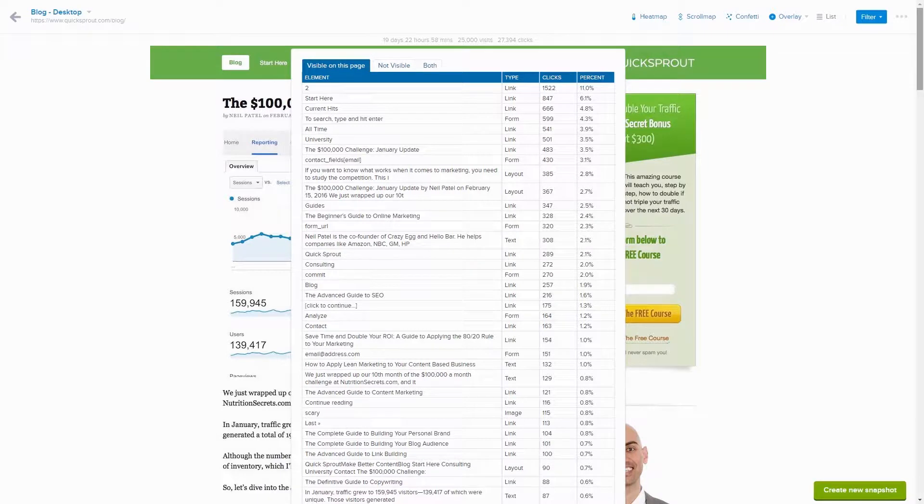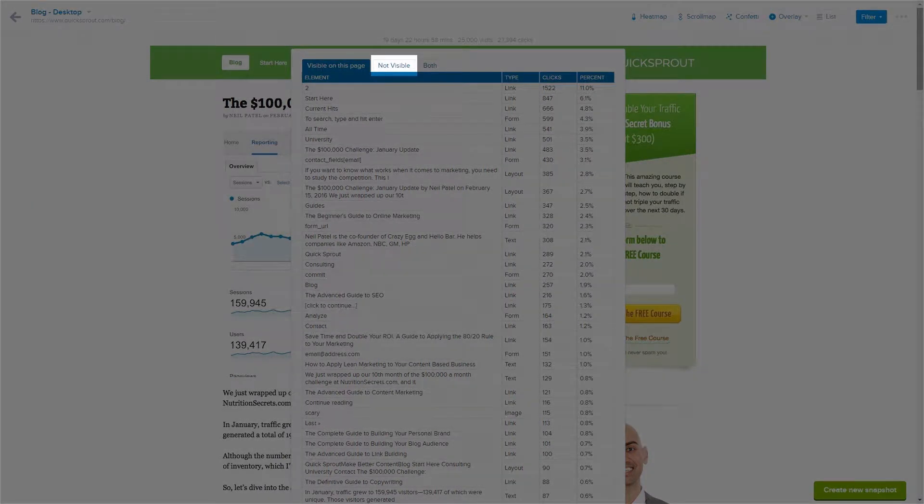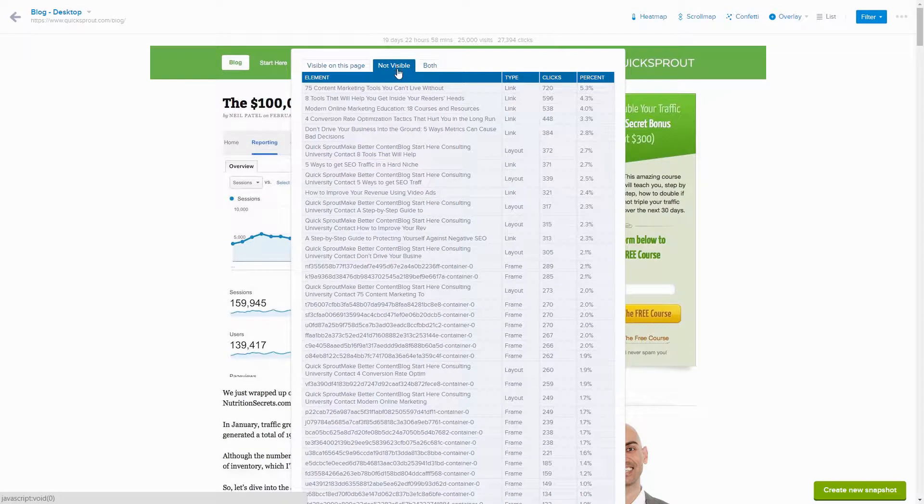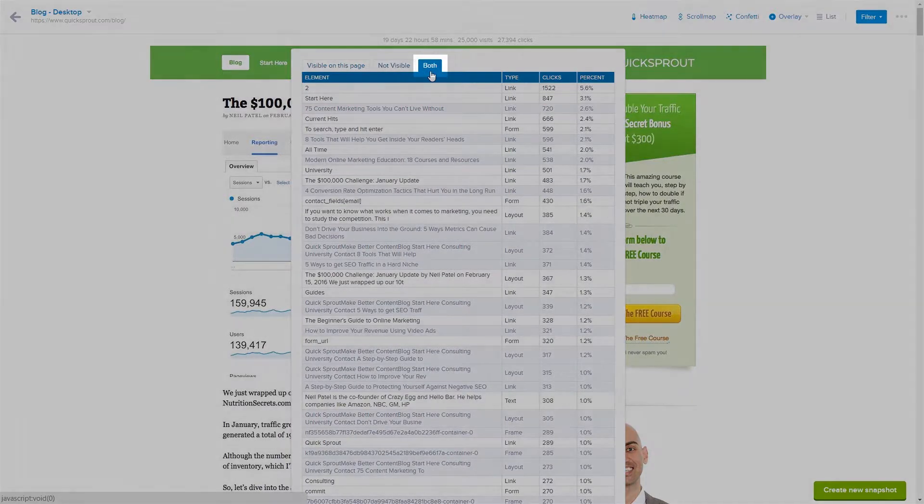The second tab is not visible. The elements here are all the items which we could not visually capture, such as drop-down boxes or pop-ups on your page. The third tab is both, where the visible and not visible sections are combined.